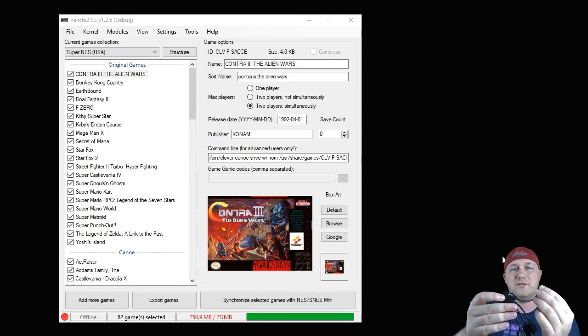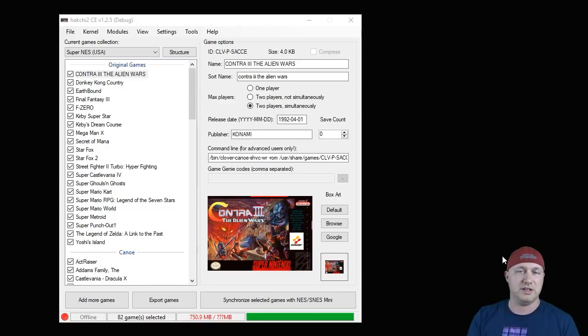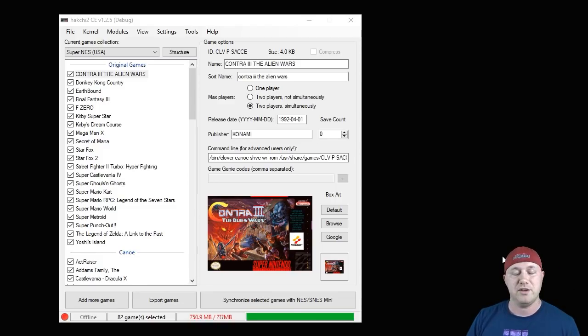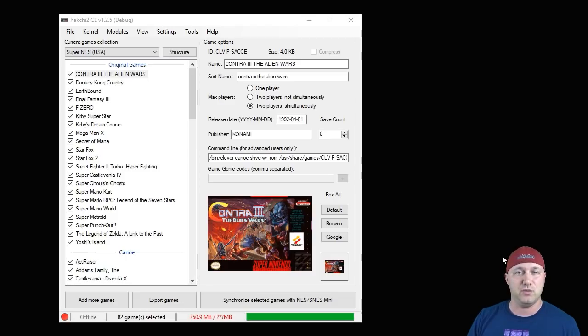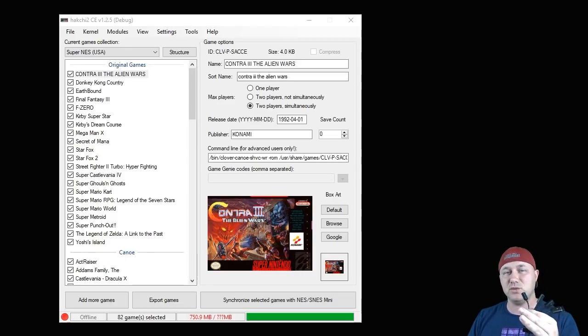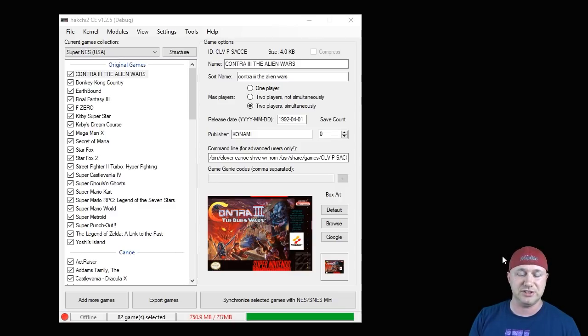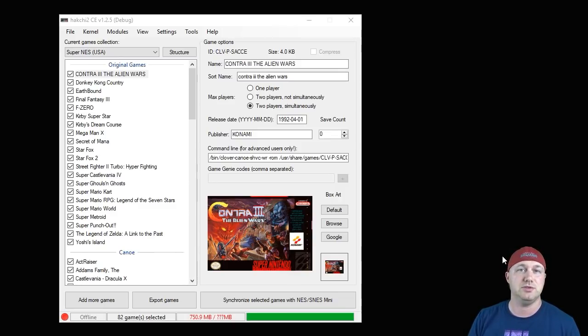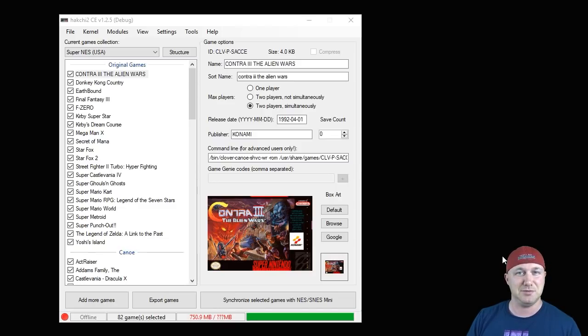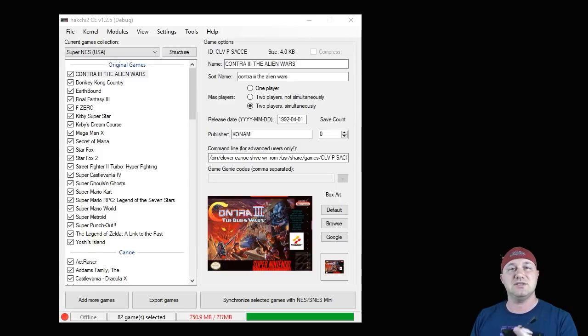There are other OTG cables that you can use that only have one port that you can just use your flash drive with. The reason I have this one is because you can attach other things to this OTG cable, like a mouse and a keyboard, to be used on mouse and keyboard games just like Doom or Wolfenstein 3D.